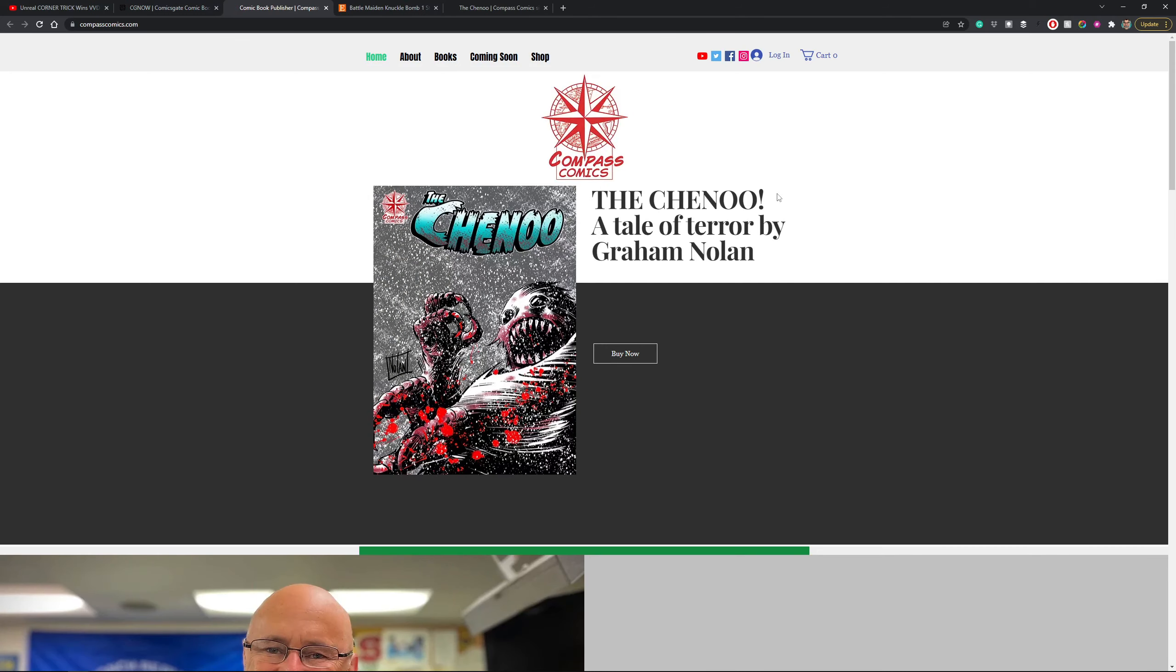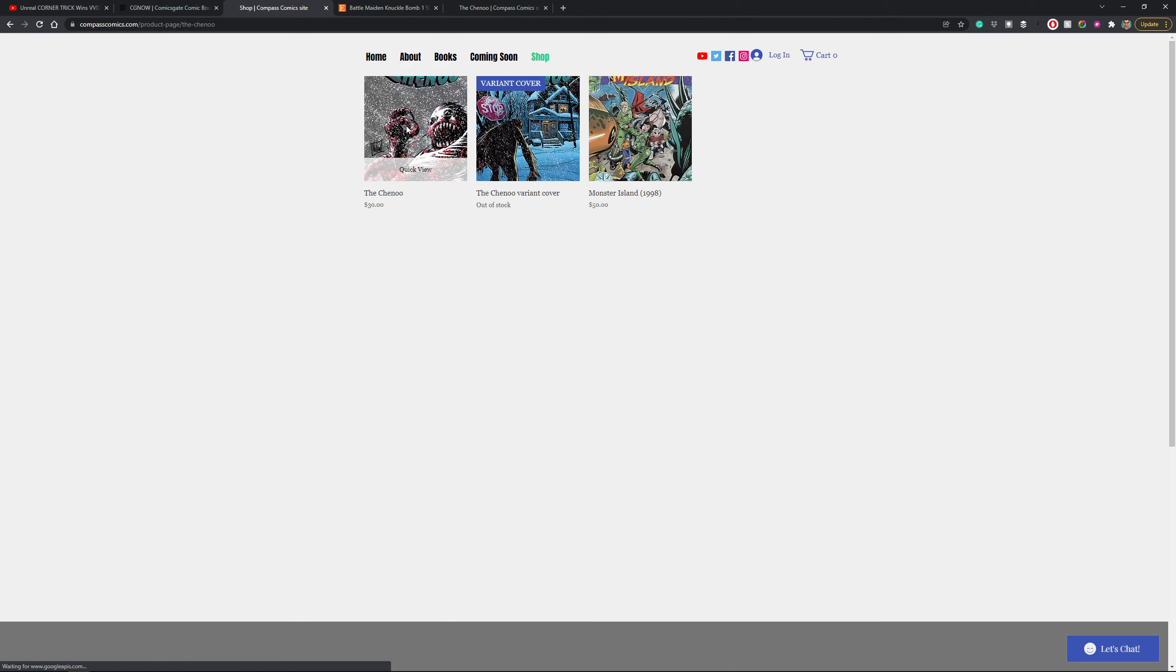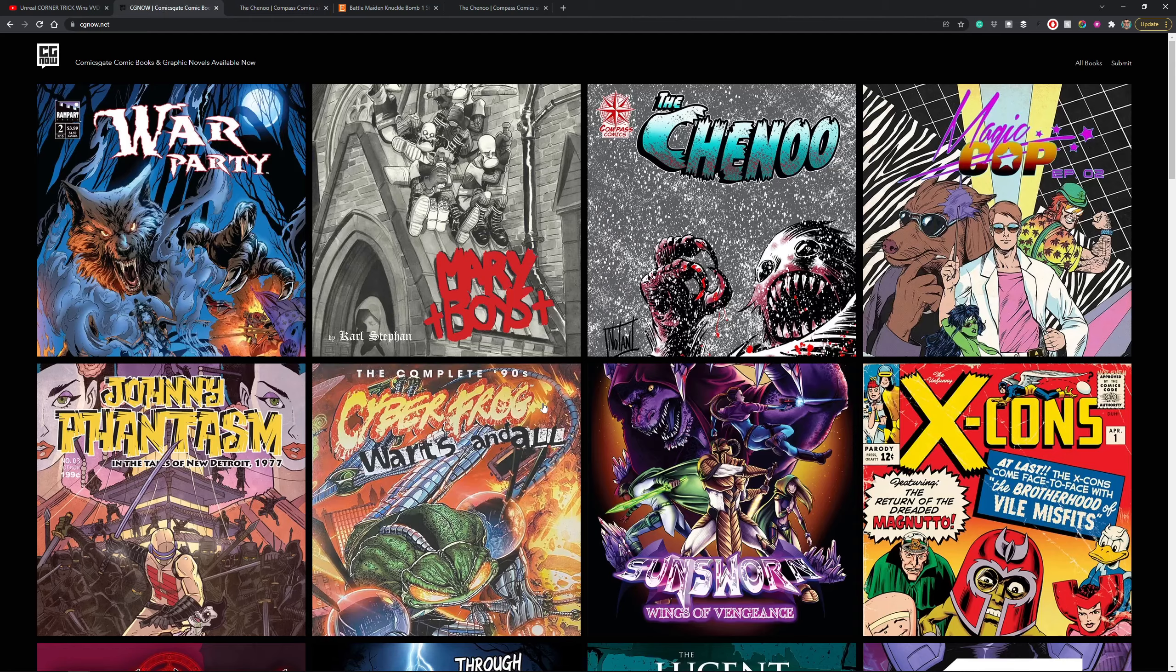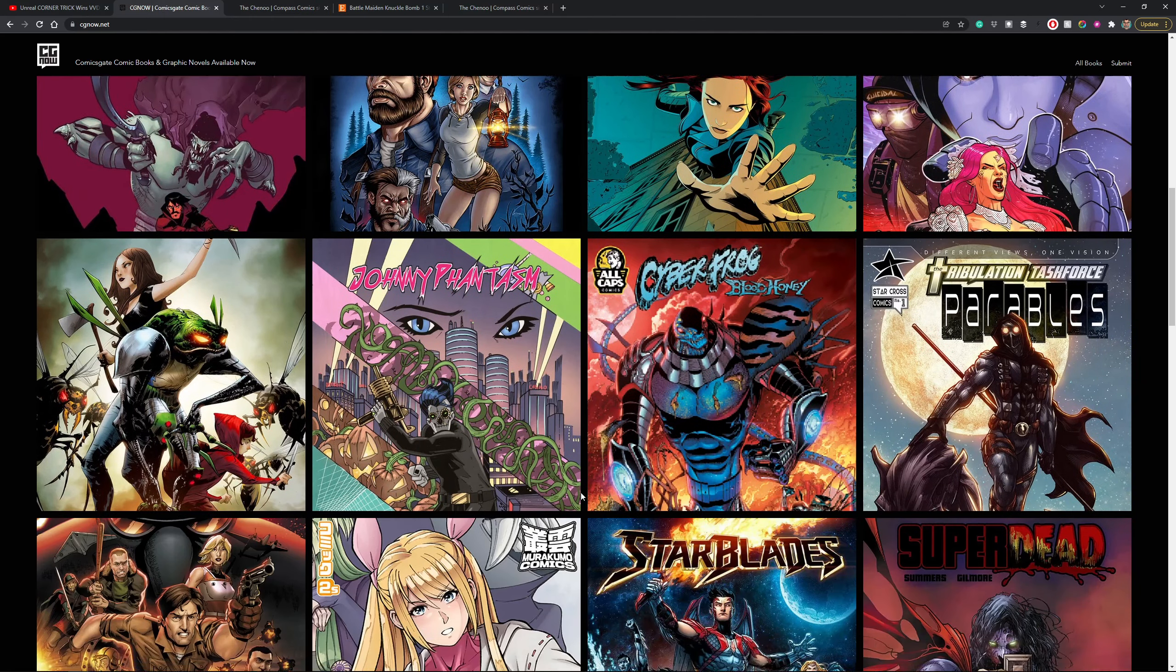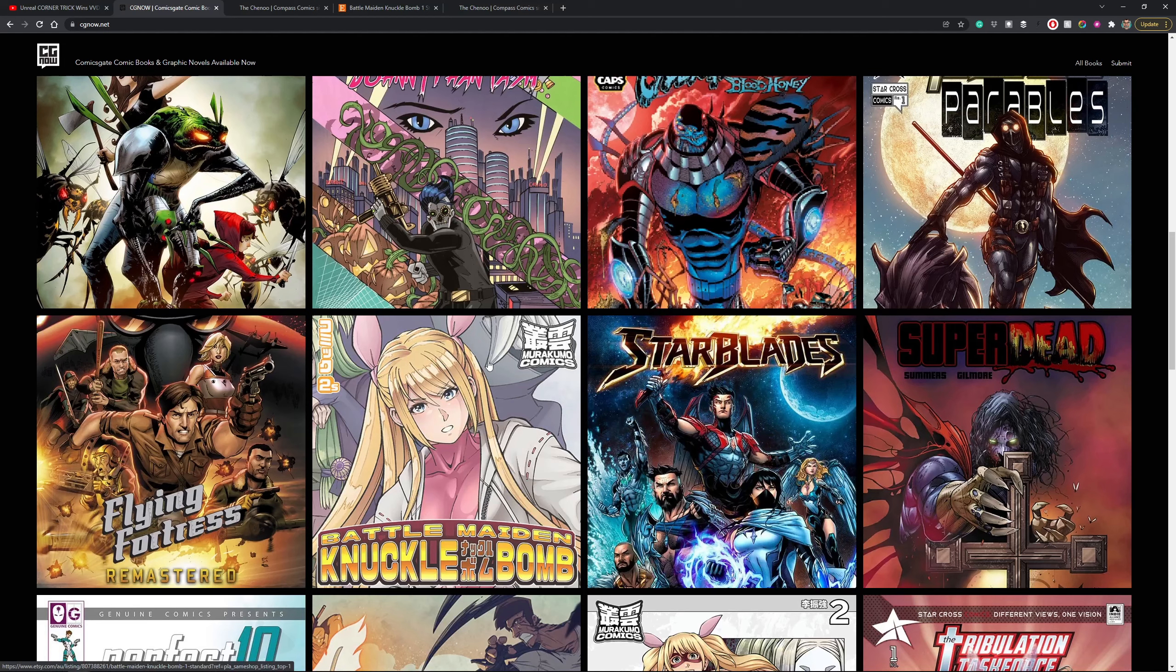You just click on it, click the Buy Now button, then you've got a choice of what you'd like. You click on The Chenoo, that's what we'll go with. You just click Add to Cart and complete your purchase. Or maybe you prefer Kyung Lee's Battle Maiden Knuckle Bomb.